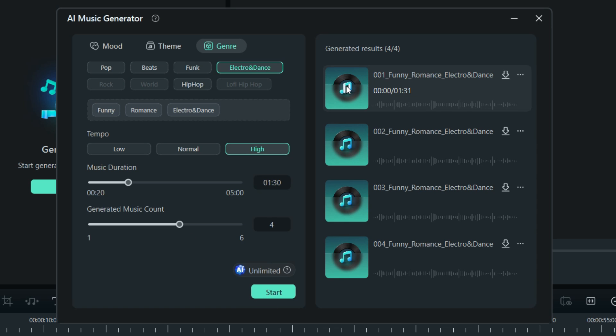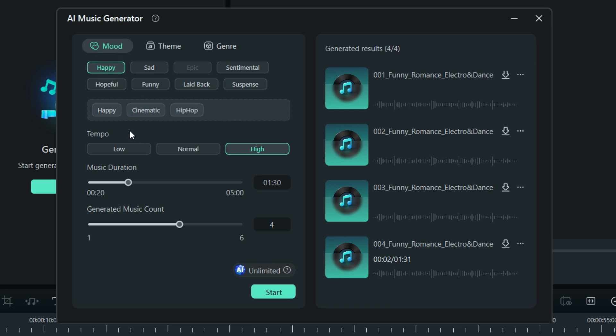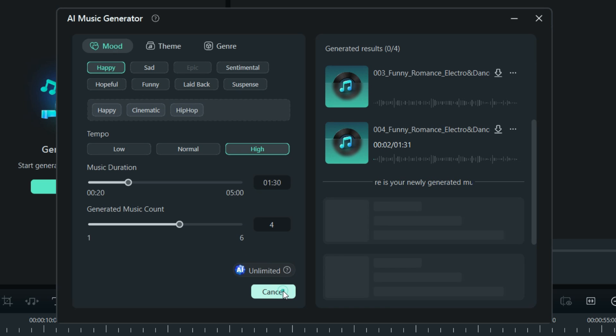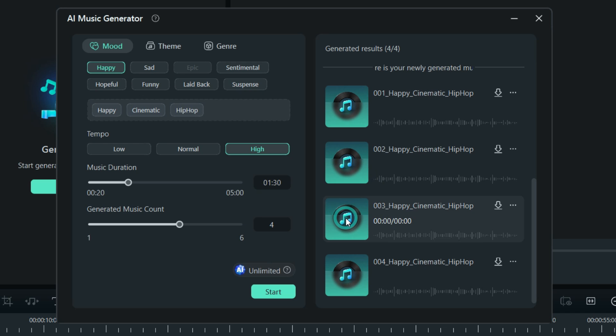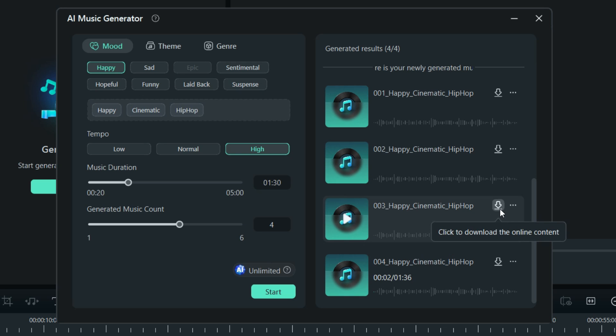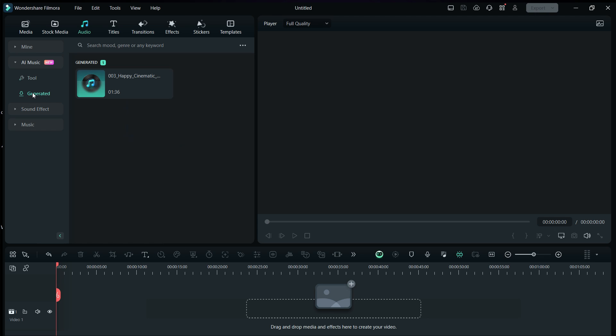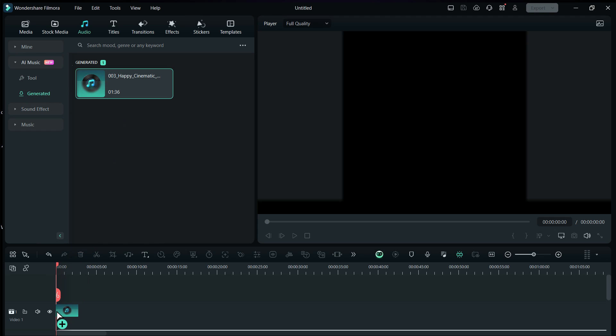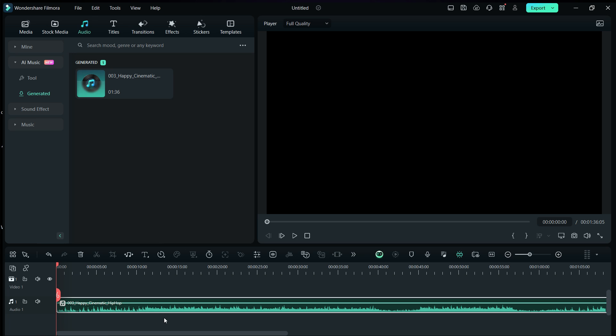Start. If you don't like any of these, try again. Let's set the genre to Hip Hop, theme Cinematic, mood Happy. Start. This one is great. Download, it will be added to generated folder. So, the music is ready for your upcoming music video. It is so easy to do using AI tools in the Filmora video editor.